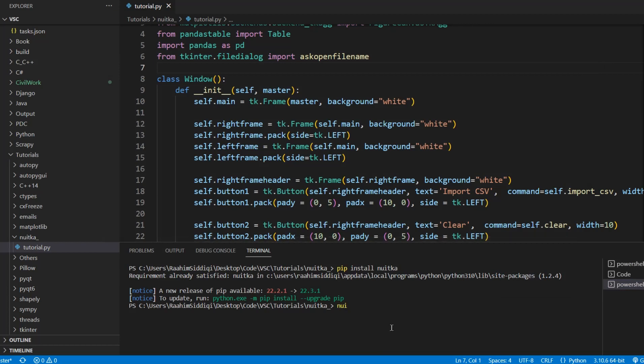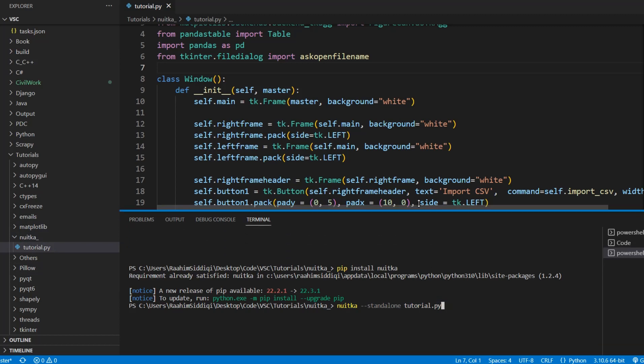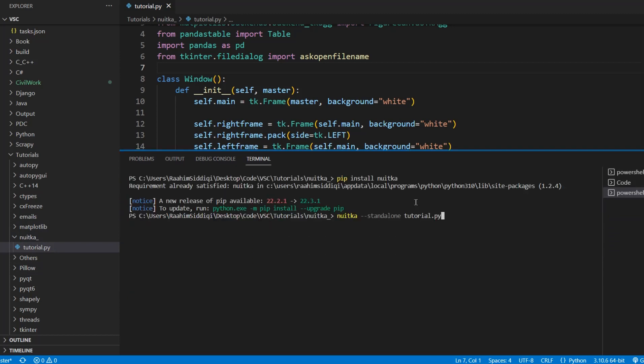What we need to do is Nuitka, dash dash standalone. Standalone means you want to generate a standalone executable. And then we're going to do the name of our file. Tutorial.py is the name of our file. Make sure you execute this command in the same folder as your file. You can see I'm executing this command in the Nuitka folder. And over here, I have tutorial.py in my Nuitka folder. Now I'm going to begin running this code. I'll just expand this a bit so we can see it clearly and begin running.